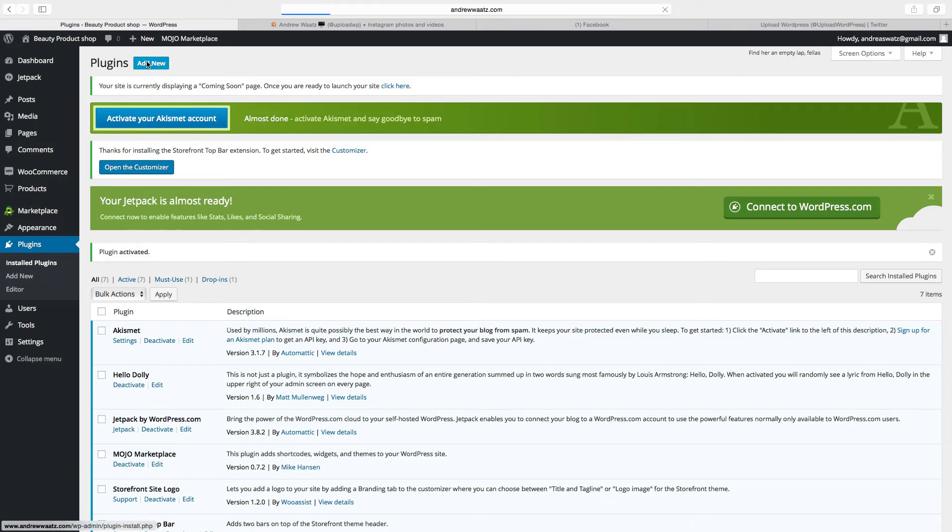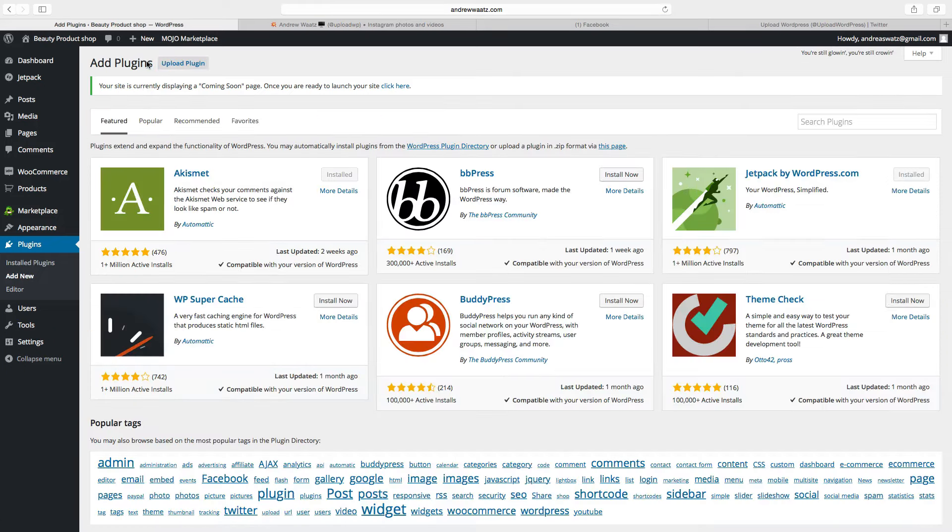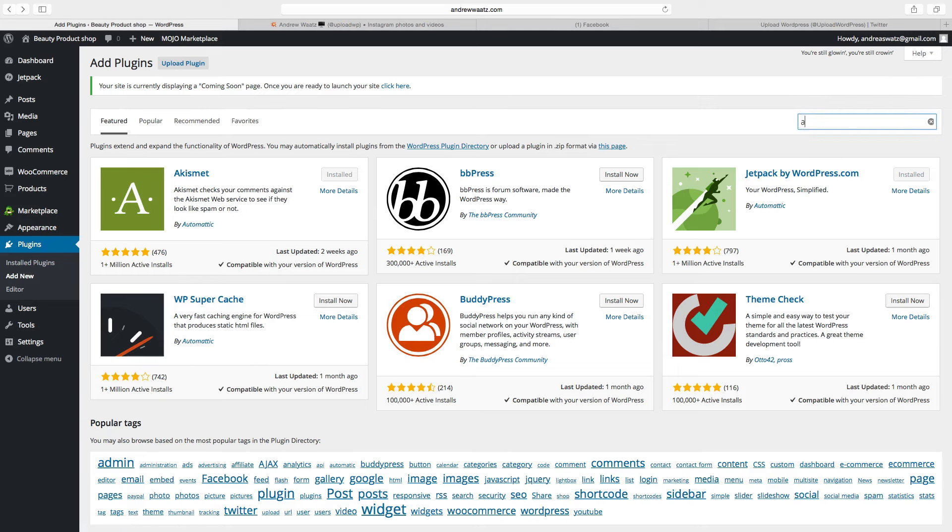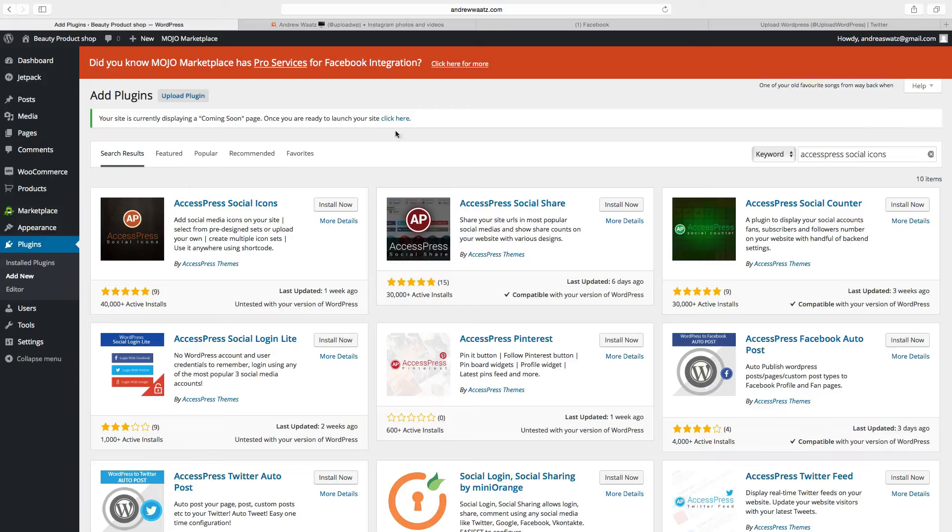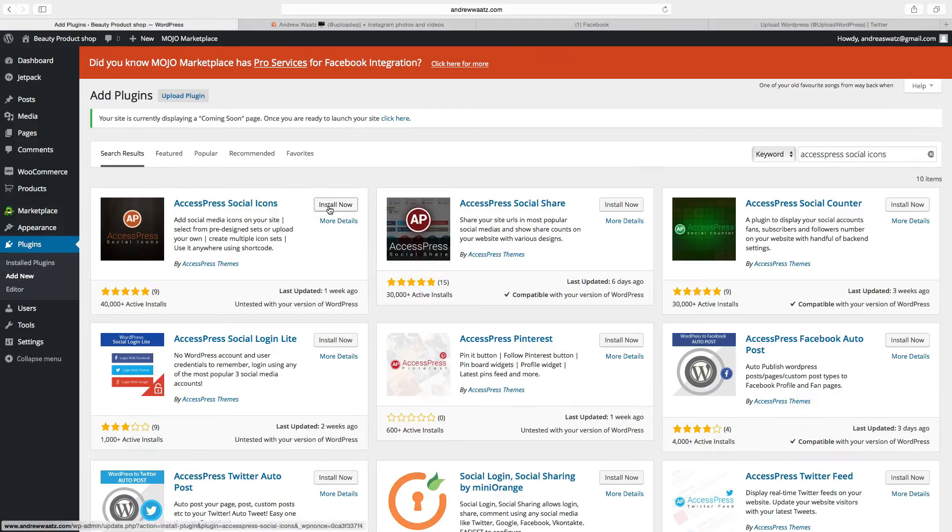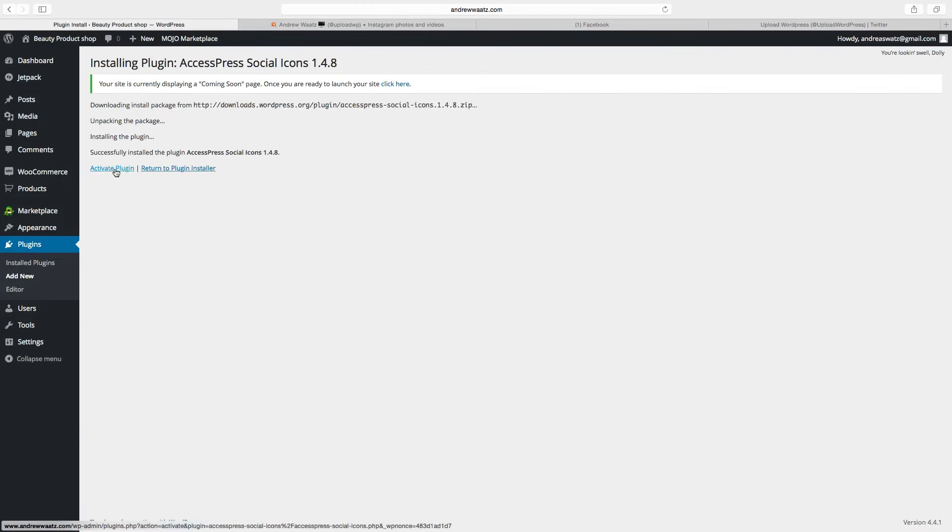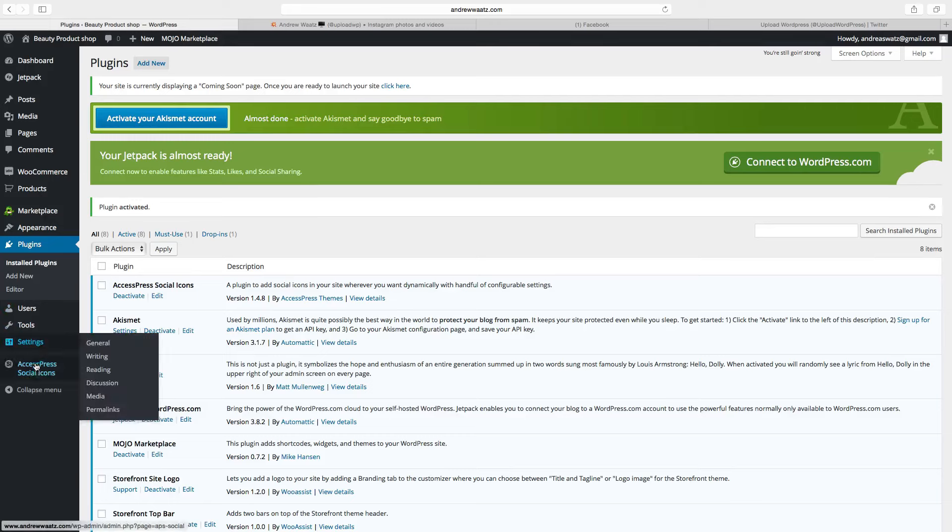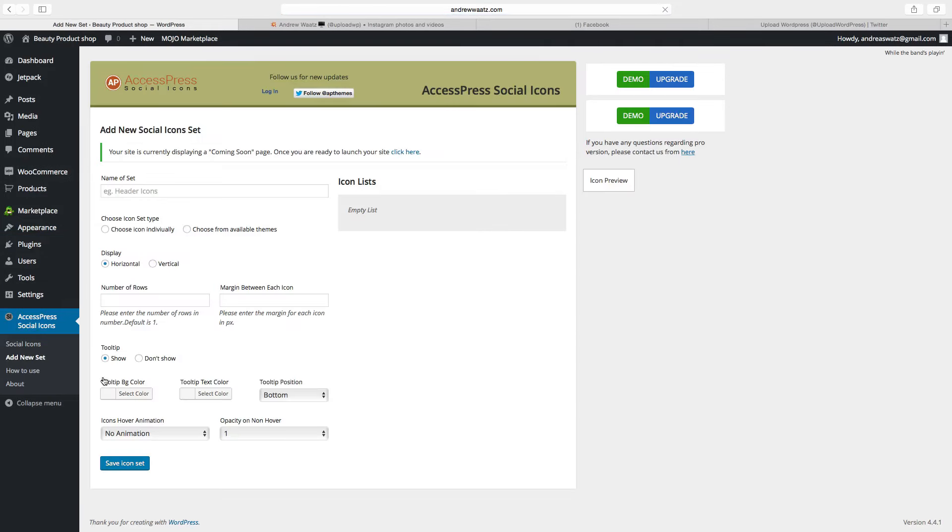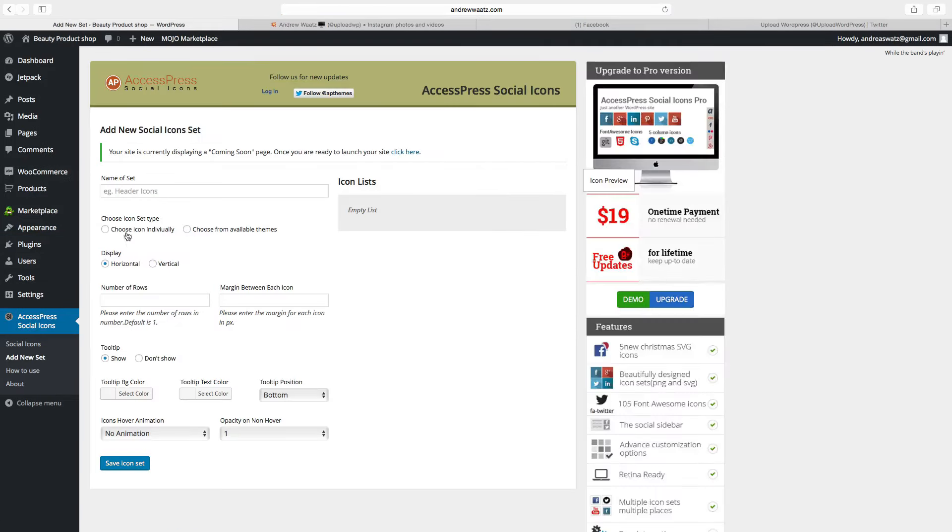Go to the search bar, type in access press social icons, click enter, go to access press social icons, click on install now, choose activate plugin, go down to access press social icons, click on add new.